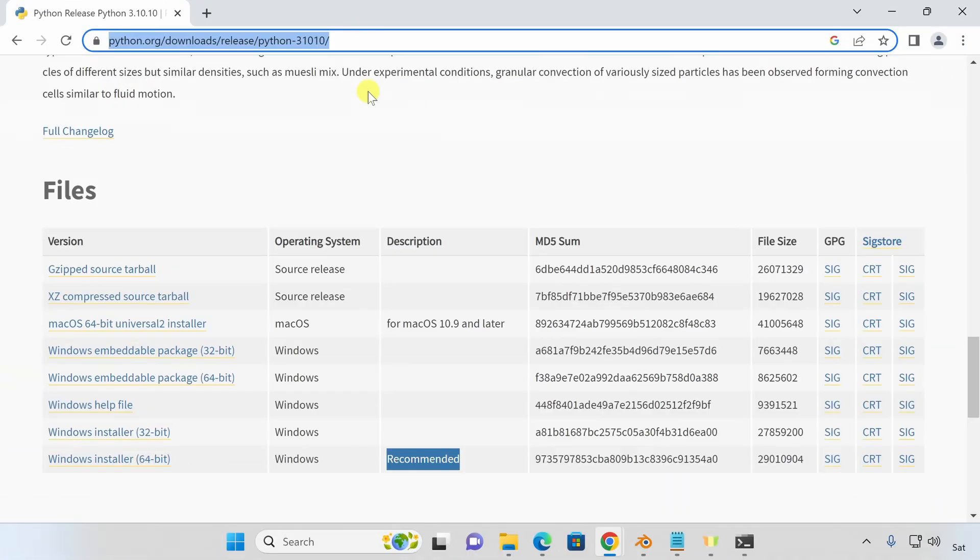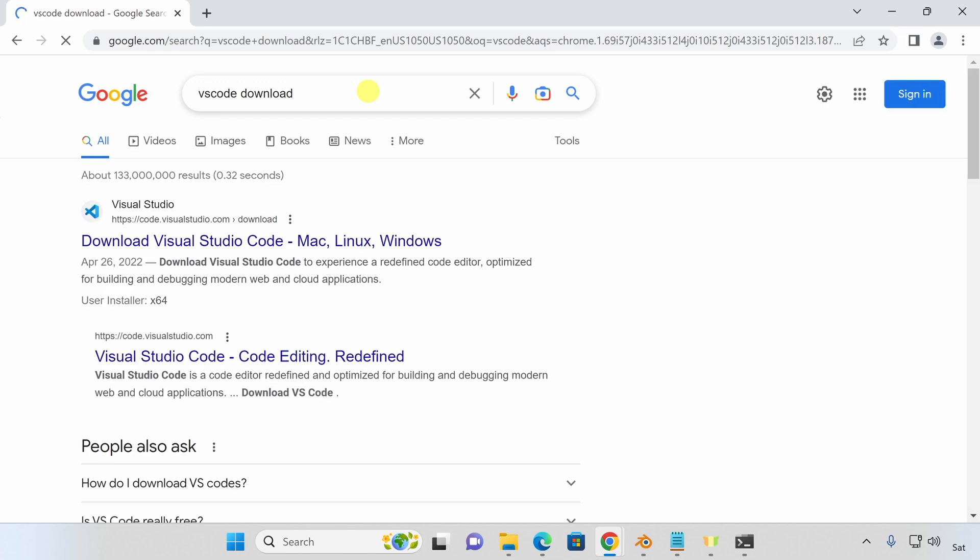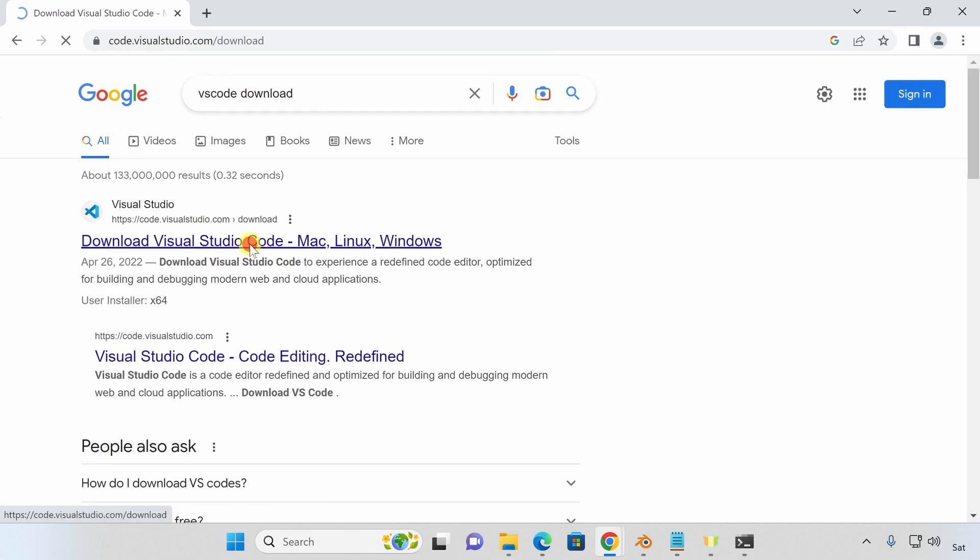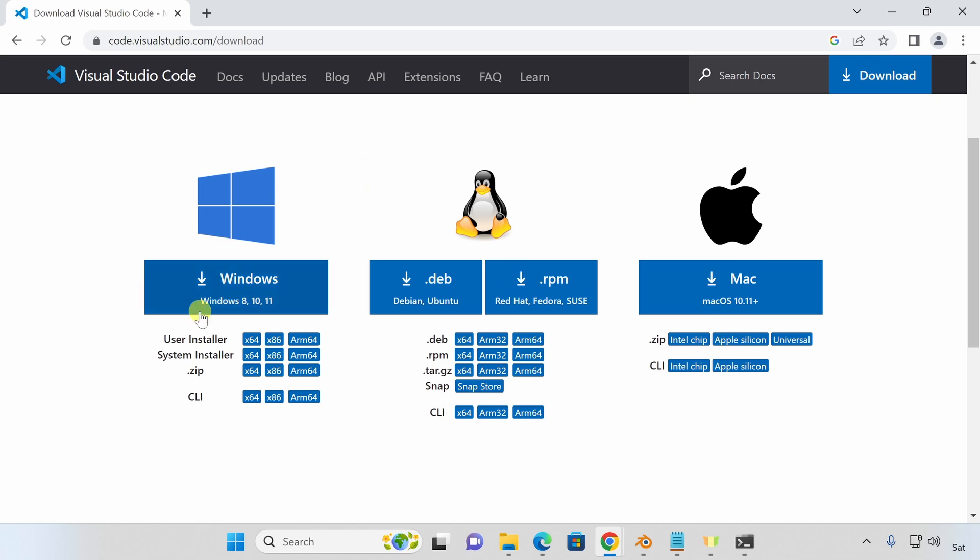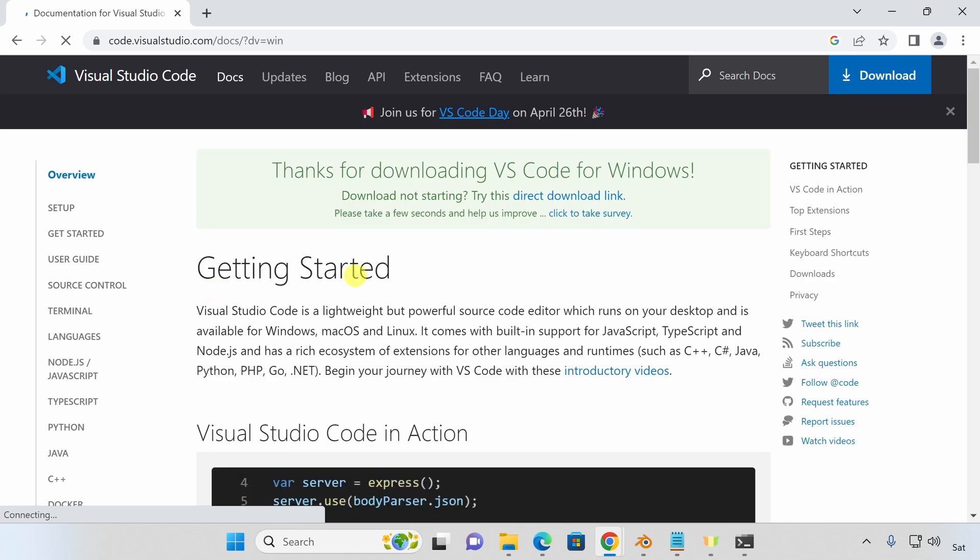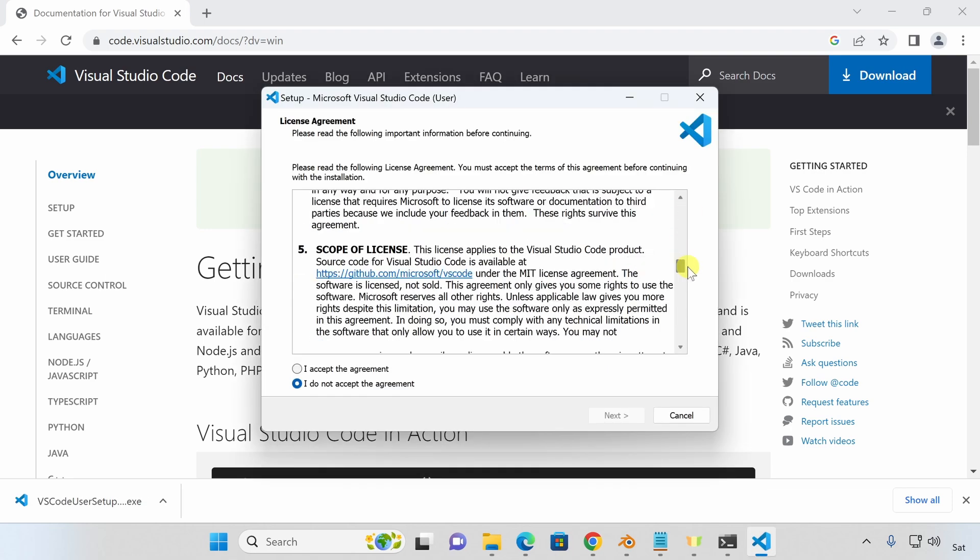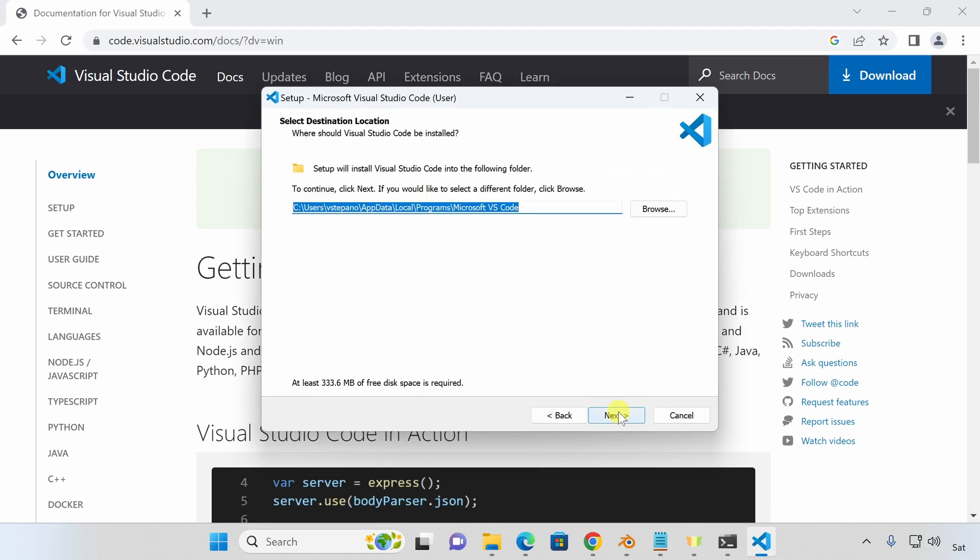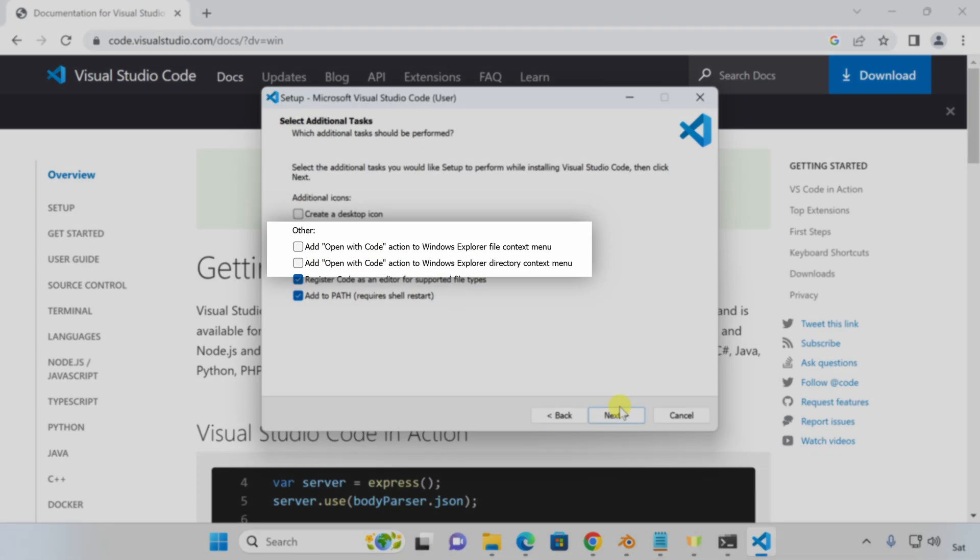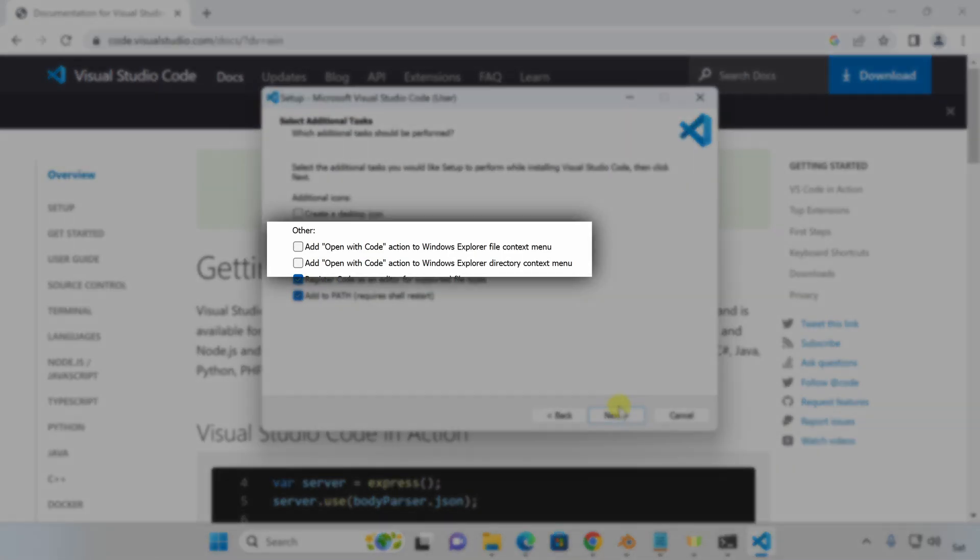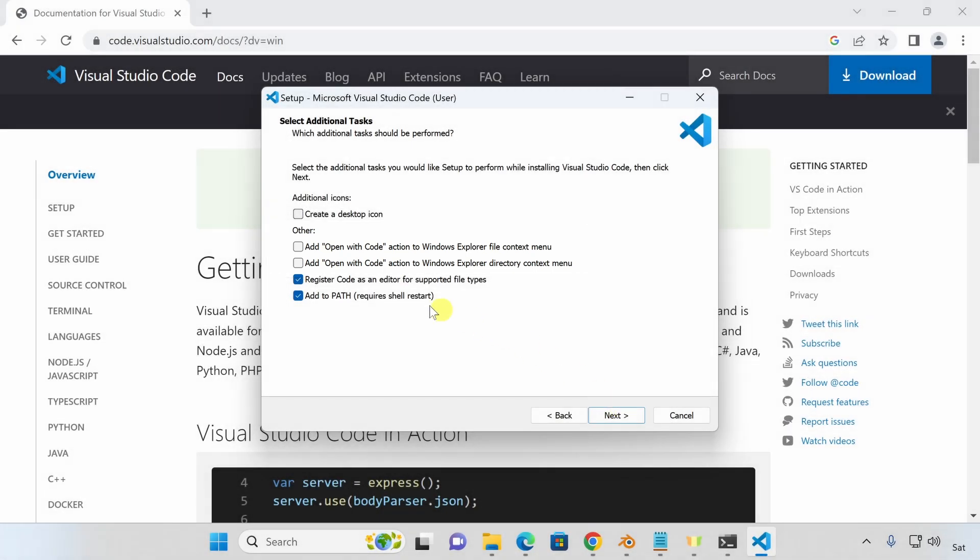Now it's time to download and install Visual Studio Code. Search for VS Code download. Open that first link and download the Windows installer. Once the download's finished, just install VS Code as any other software. I would just highly recommend adding the context menu options for the file and the directory. They are really helpful.